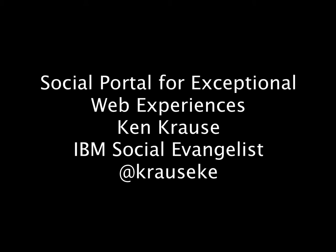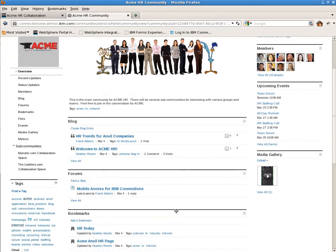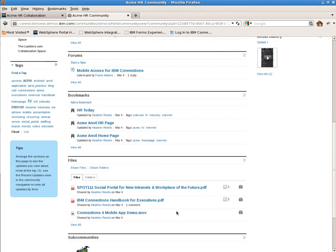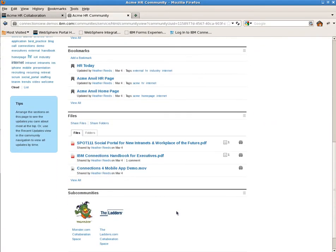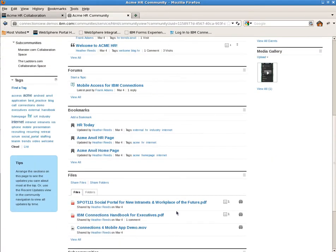Hey, this is Ken Krause with IBM's Collaboration Solutions. I'm going to walk through the new social portal capabilities from IBM WebSphere Portal and IBM Connections. This demo is based on Connections 4 and Portal 8 using social rendering portlets and community pages.